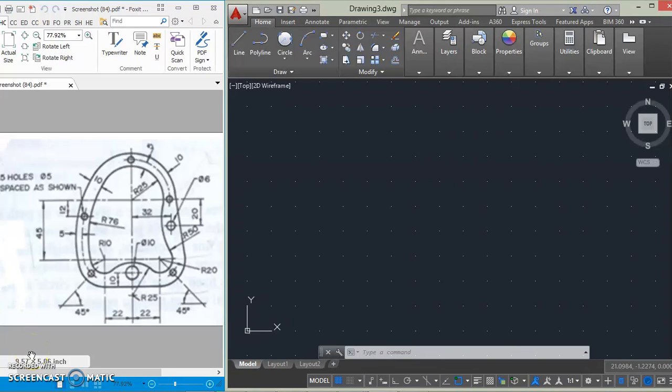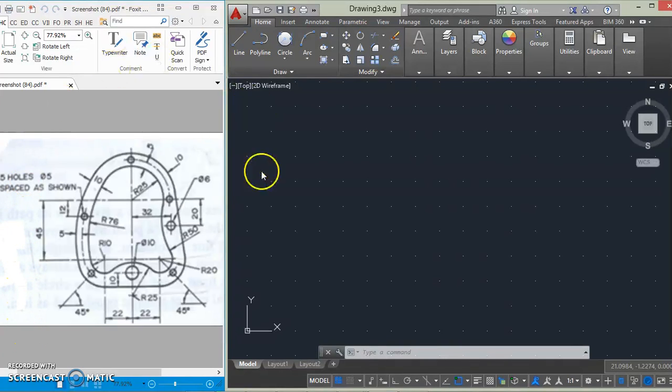Hello guys, this is Presh from PreshCard, and today we are going to continue our tangency run and we're going to draw this object here.